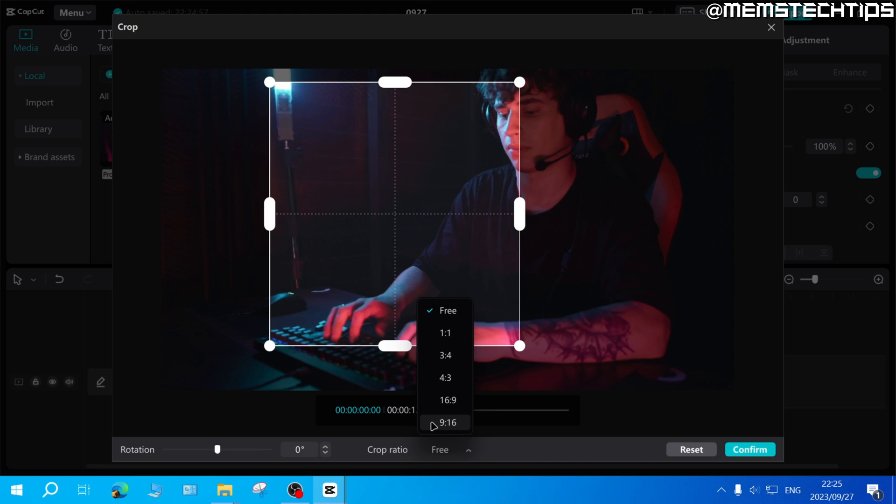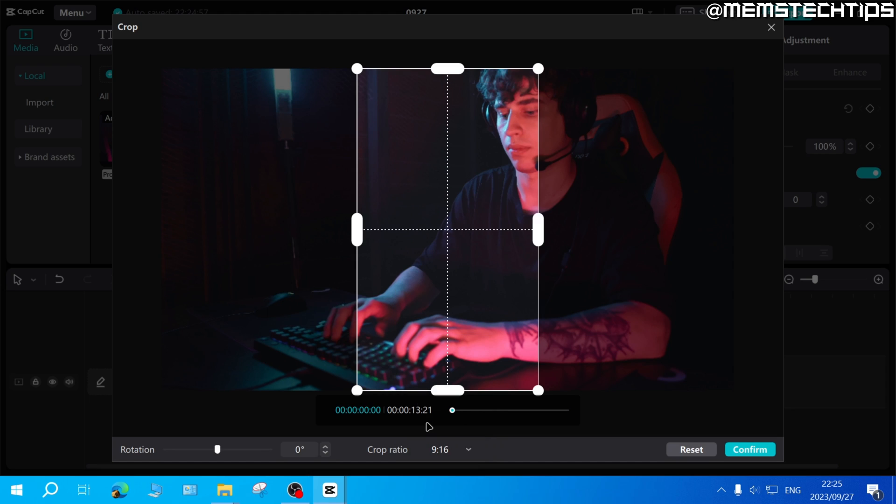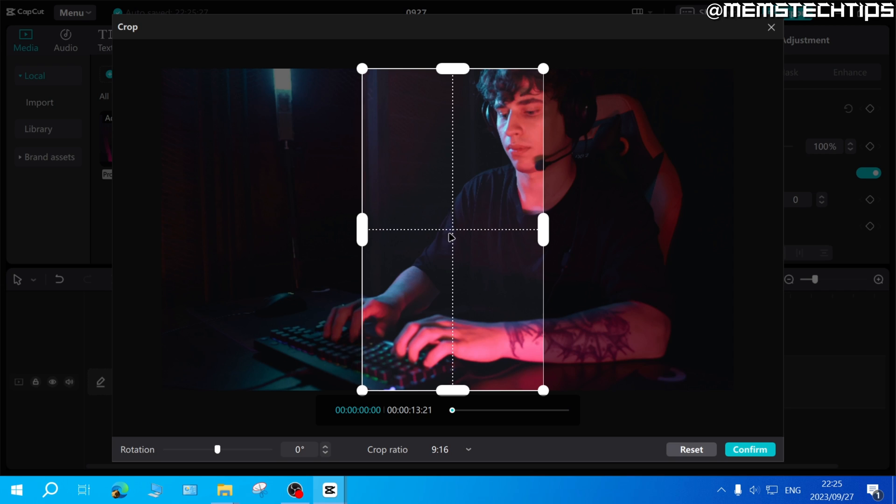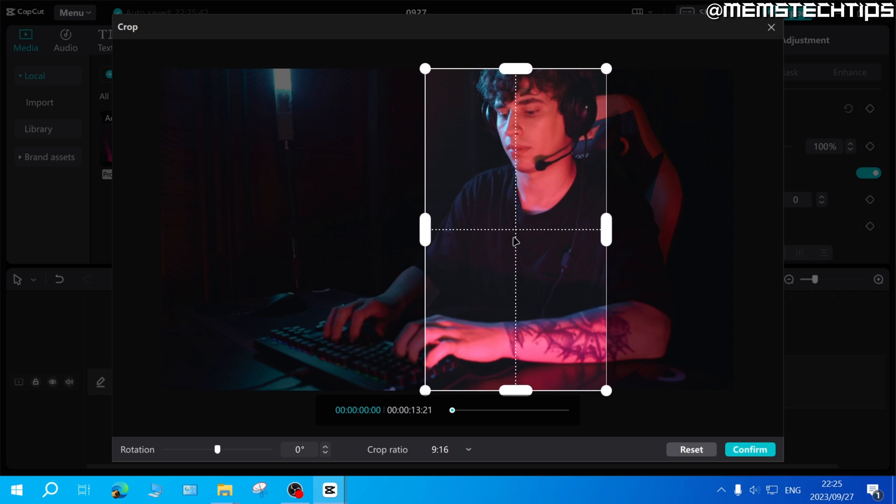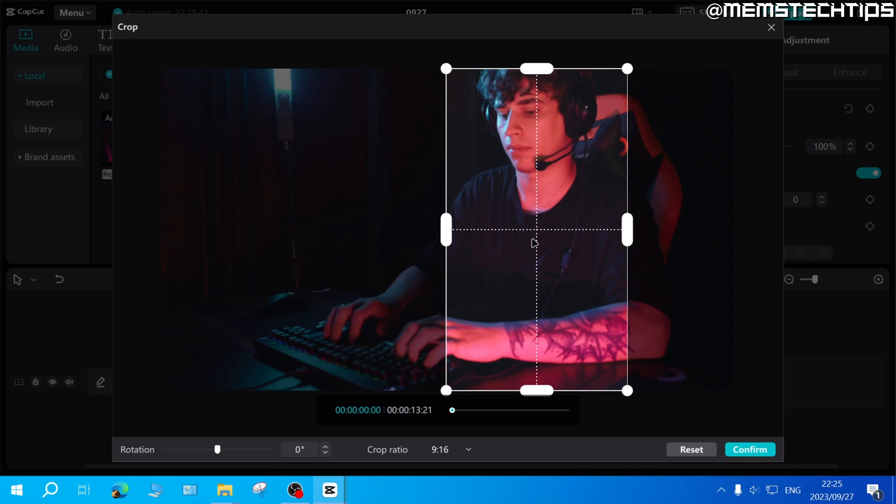Let's use 9 by 16 as an example. Here you can now click and drag this window to the part of the clip that you want to display.